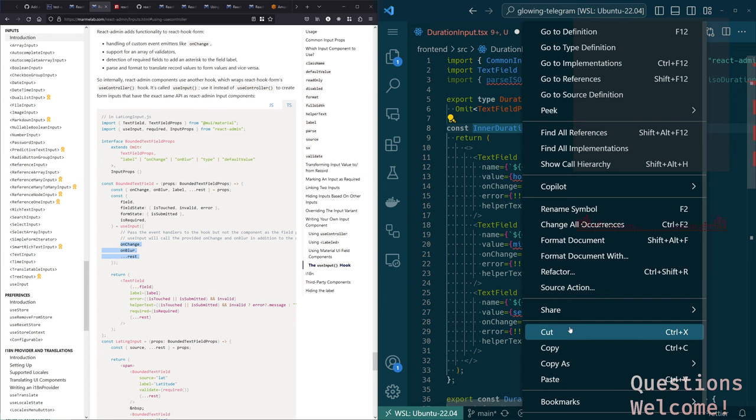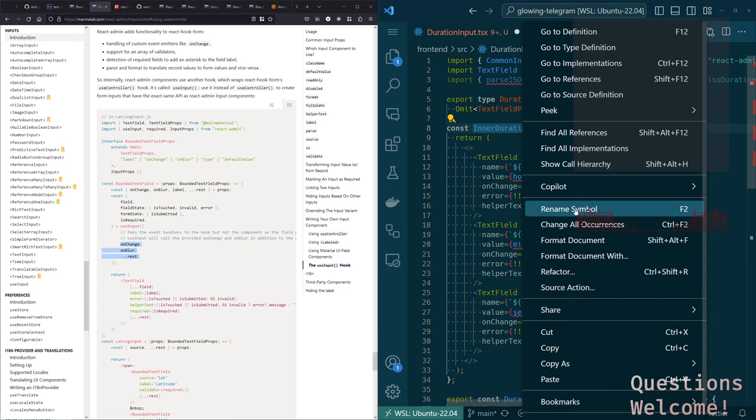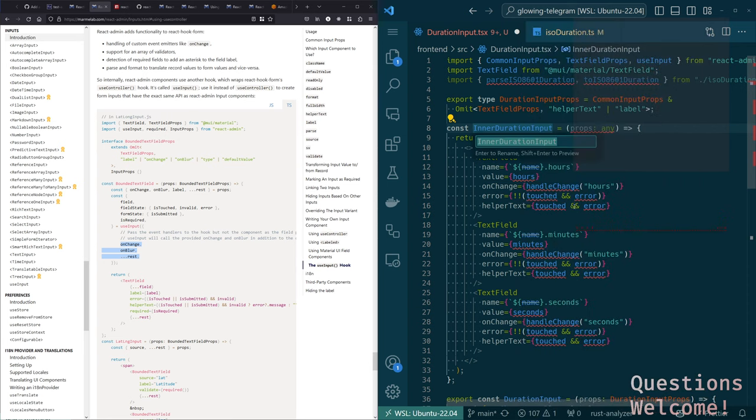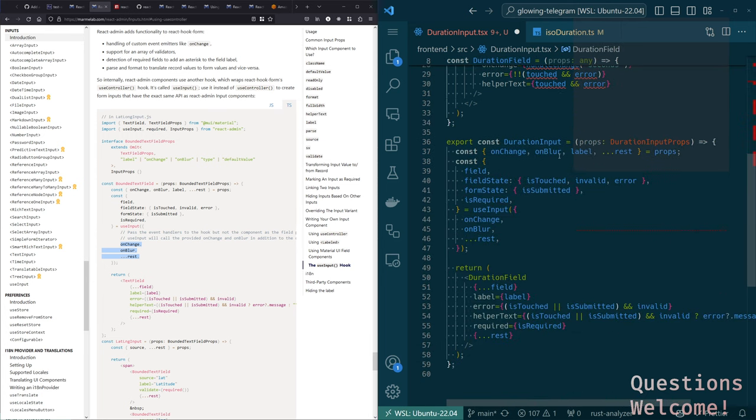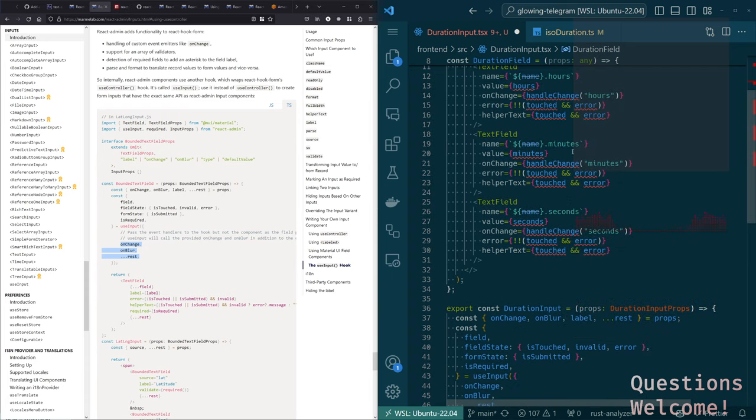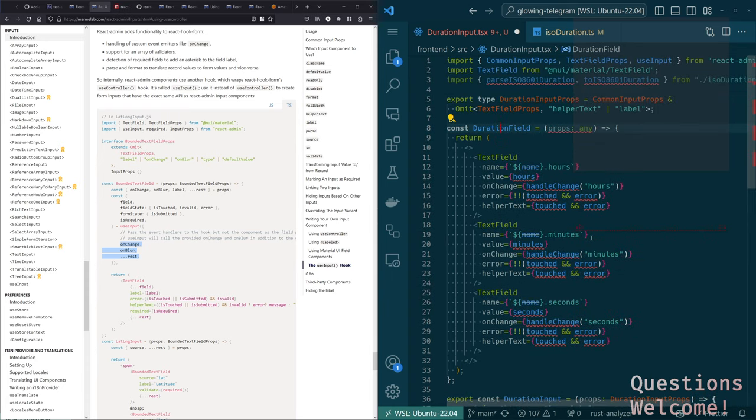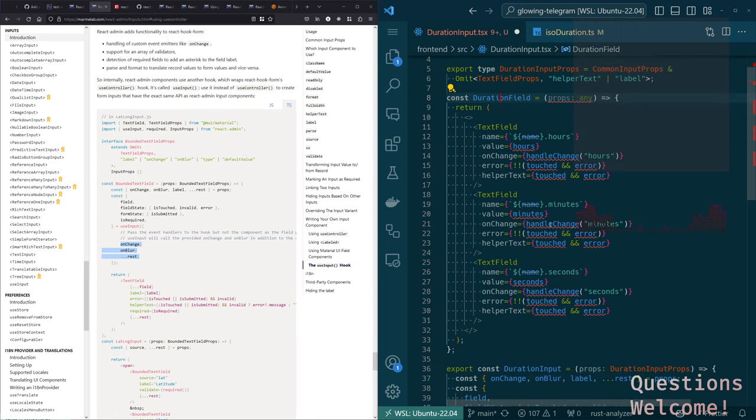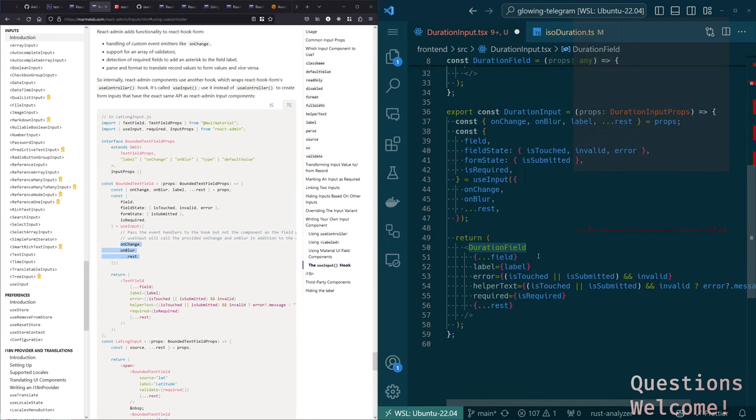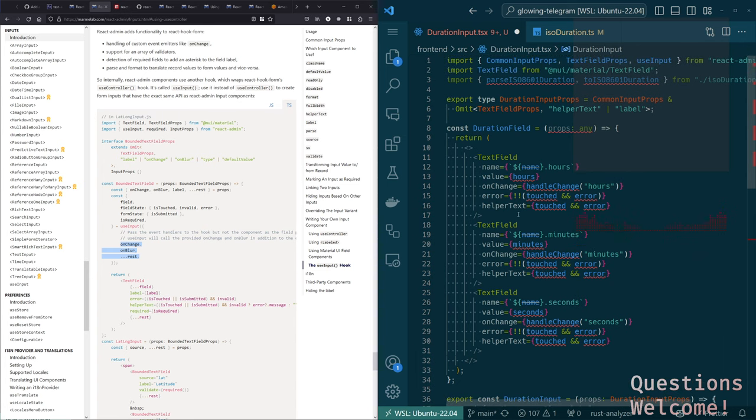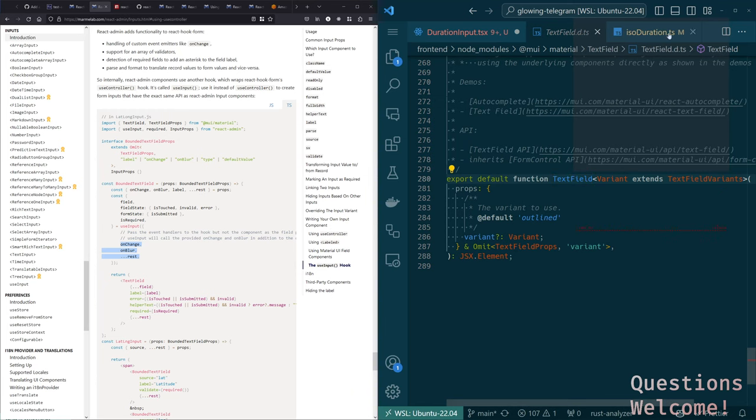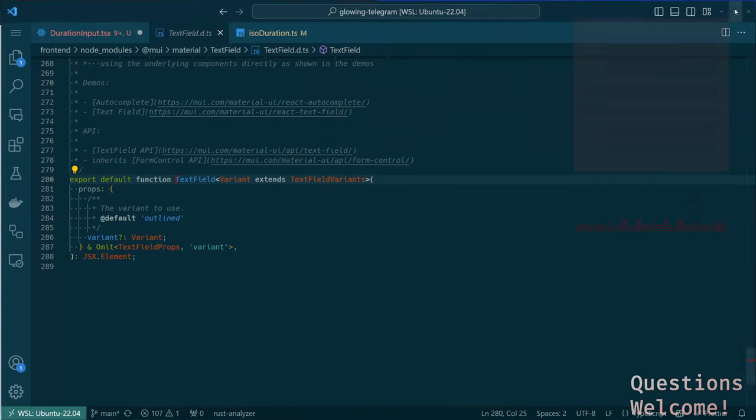Like all of the underlying UI components are just whatever fields. So if we rename this to be like duration fields, that at least is consistent. It's unfortunate that in react admin there's also a field that is a different kind of thing, but names are hard. Okay. So that updated that, now we need to fix this code. And we need to figure out the type here.